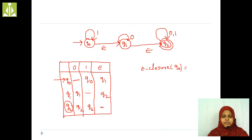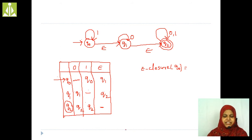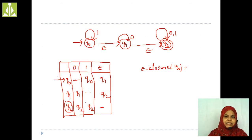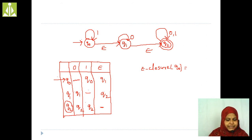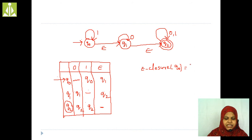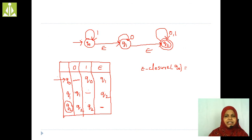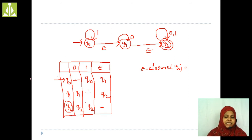Epsilon move is different from epsilon closure. Epsilon move means if we process an empty string and a state change occurs, that particular move is known as an epsilon move. We are not going to process the epsilon closure on input symbols; we are going to process the epsilon closure on states. Here the states are Q0, Q1, and Q2, so I have to find the epsilon closure for each state.